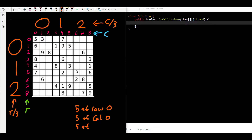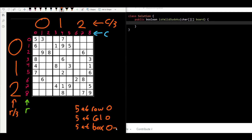So we can uniquely identify each box: box zero-zero, box zero-one, box zero-two, and so on. For the five in the top-left, it is at row zero, column zero, and box zero-zero. For the three next to it, it is at row zero, column one, and also box zero-zero.